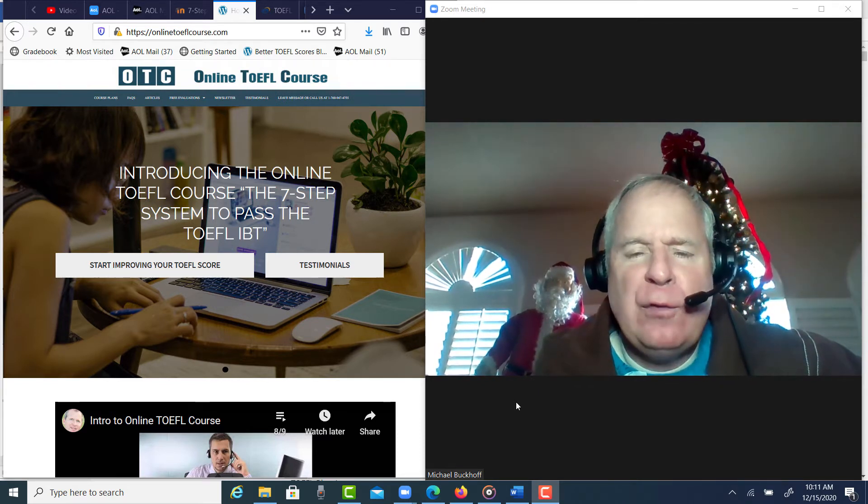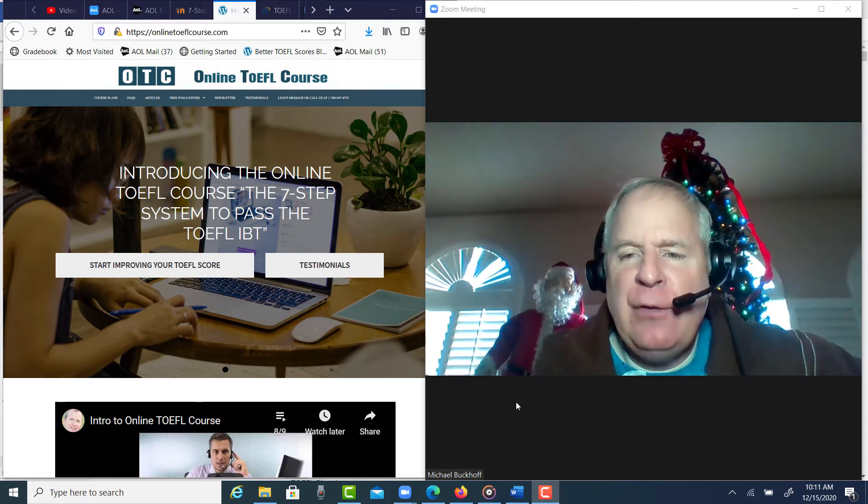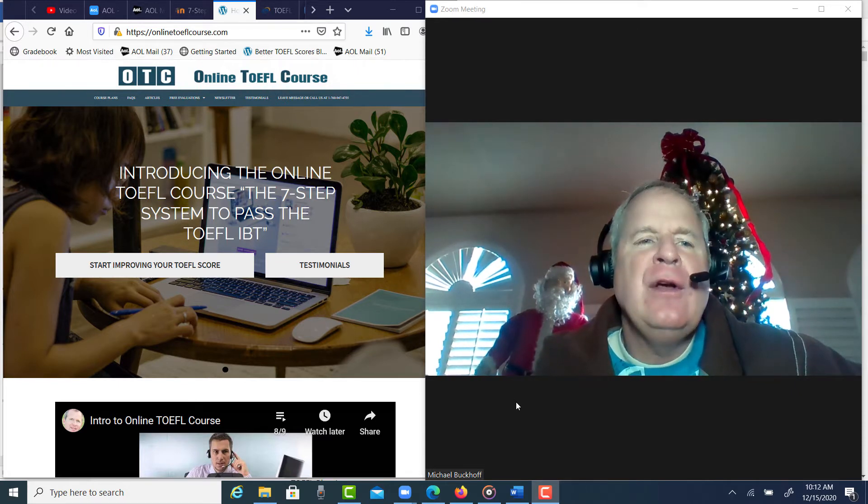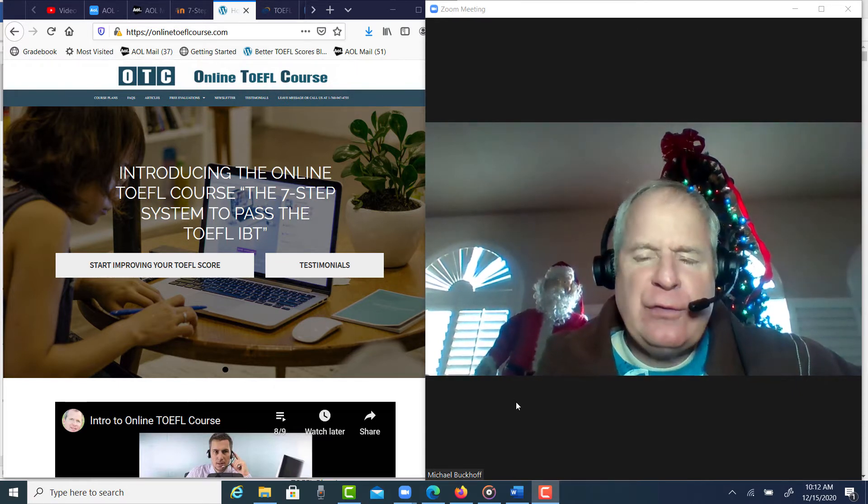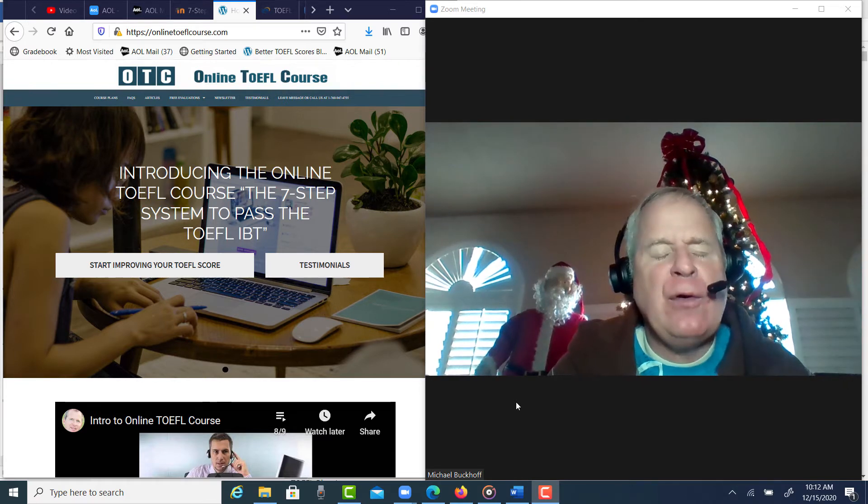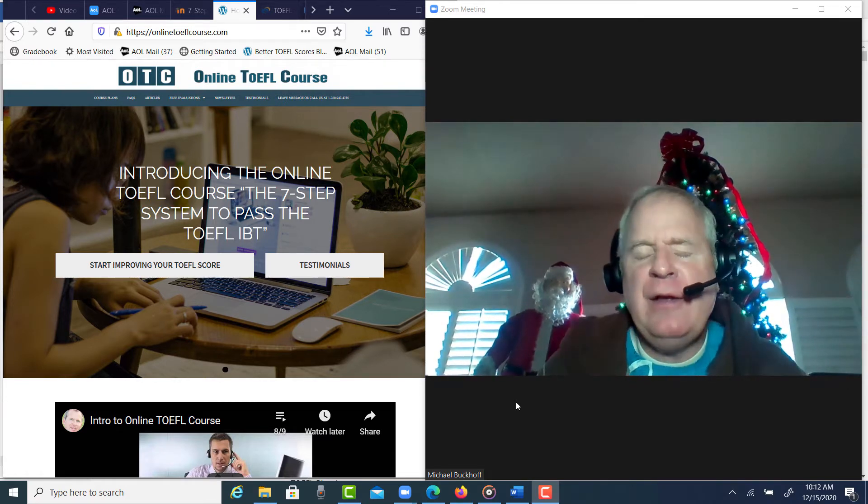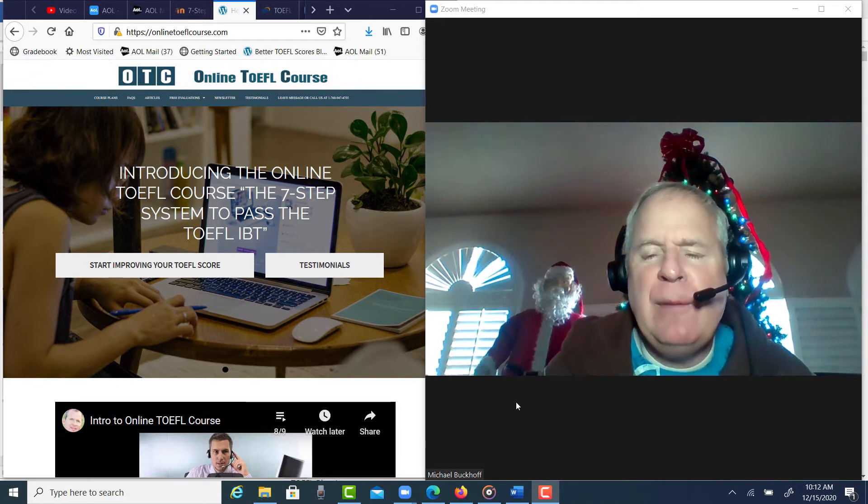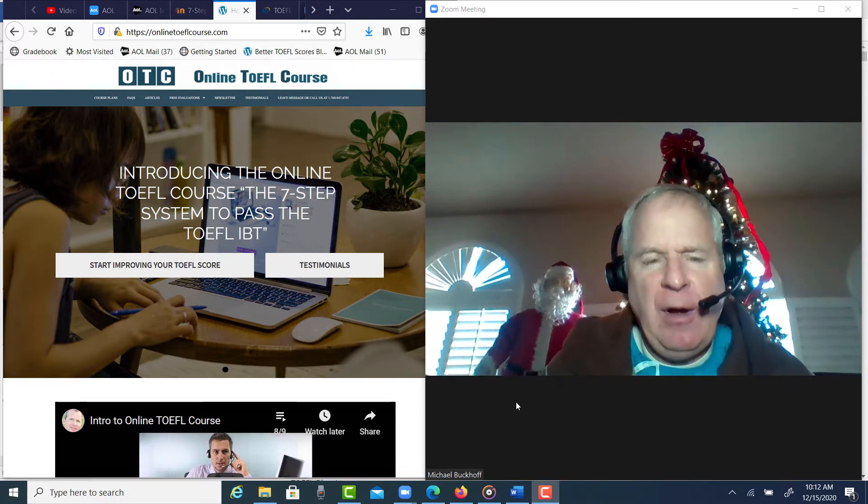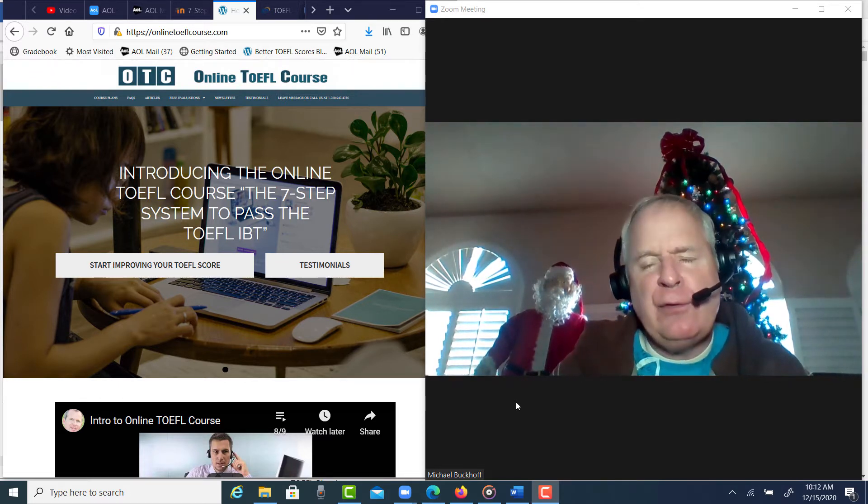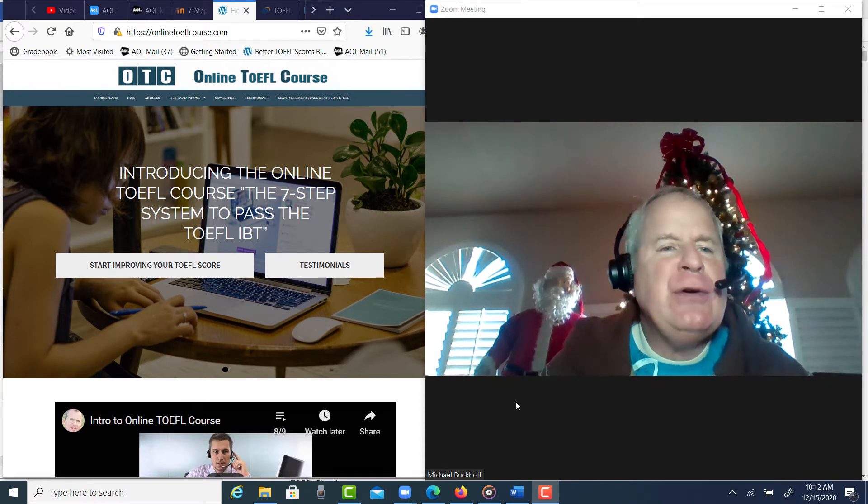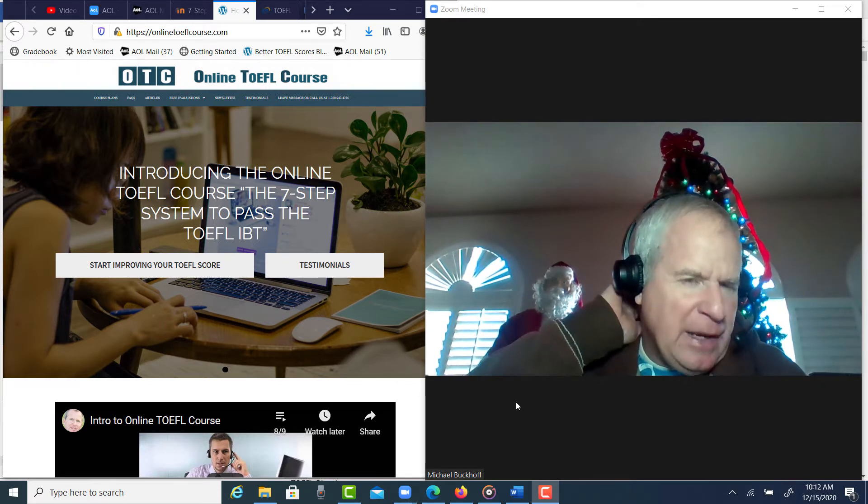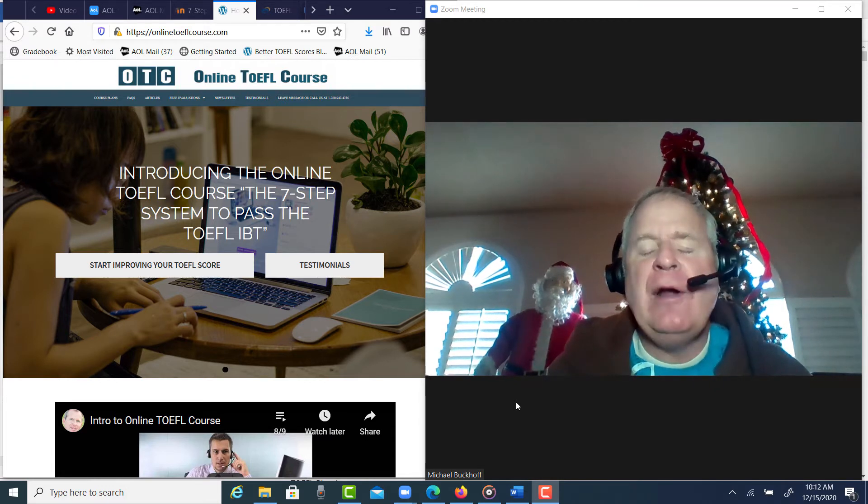A group of TOEFL speaking bootcamp students. If you're interested in joining this course, go over to online TOEFL course.com. It's a 30-day course. My only requirement is your speaking right now is 23 points or higher. If you don't know what your speaking score is, you can take my free TOEFL speaking practice test over at online TOEFL course.com.